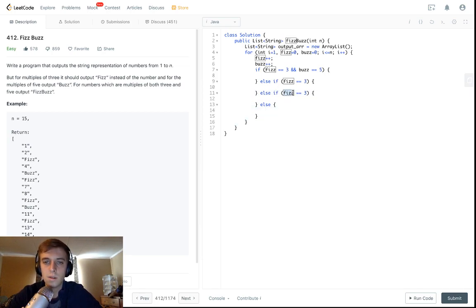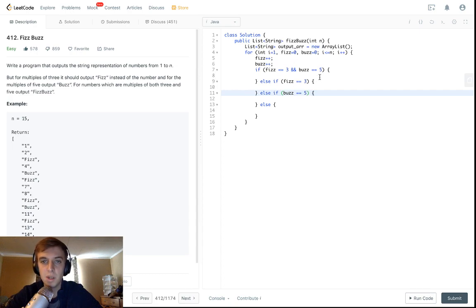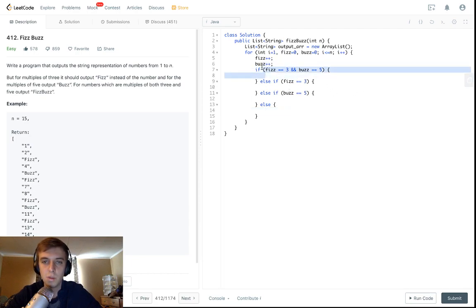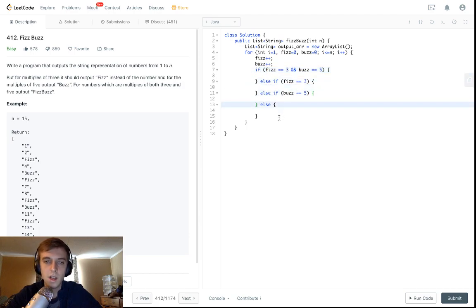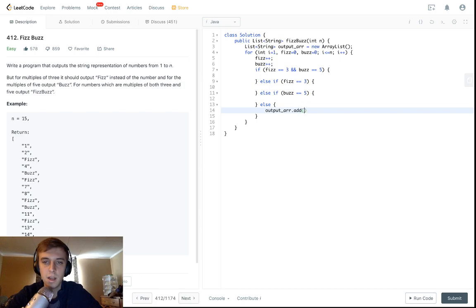So here's the conditions: either fizz is equal to three, buzz is equal to five, fizz is equal to three and buzz is equal to five, or none of them are true. This checks if it's both a multiple of three and five, this checks if it's just a multiple of three, this checks if it's a multiple of five, and this is anything else.